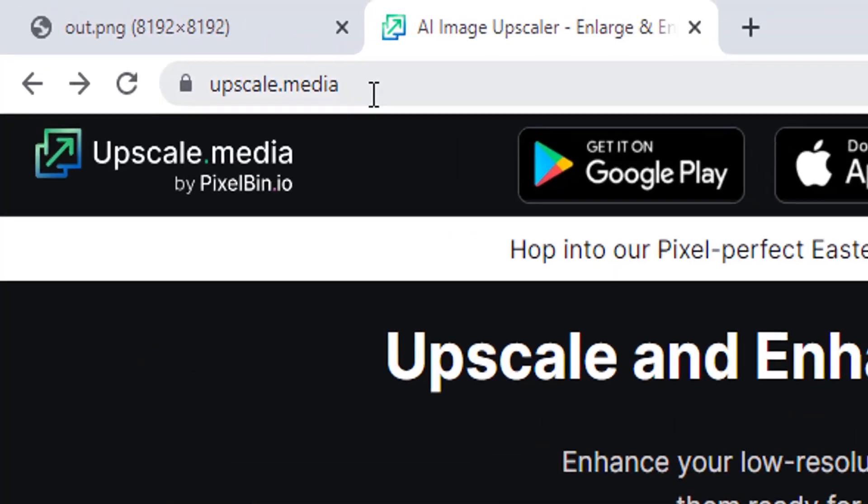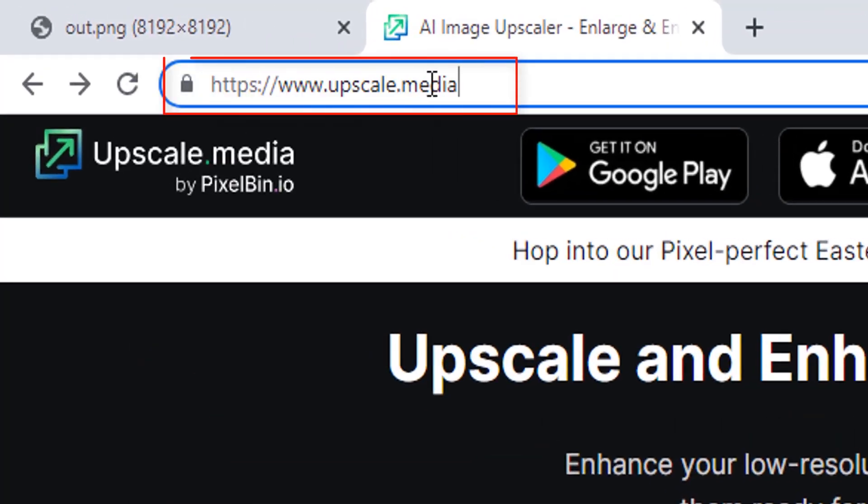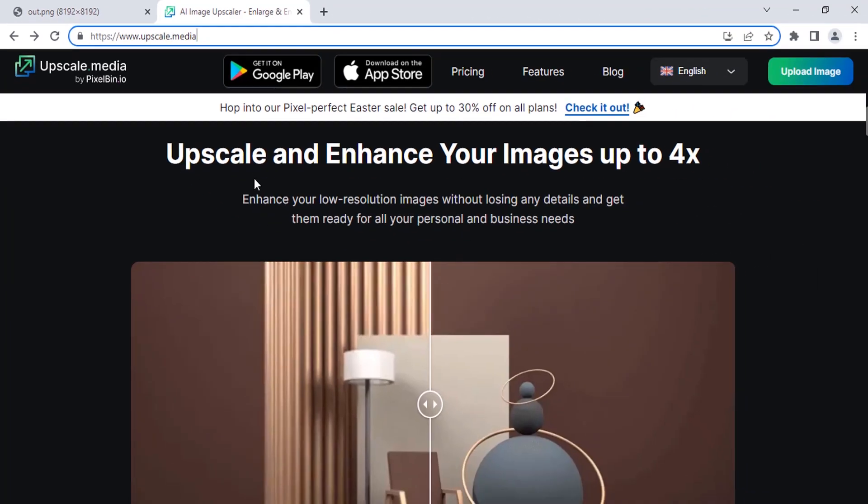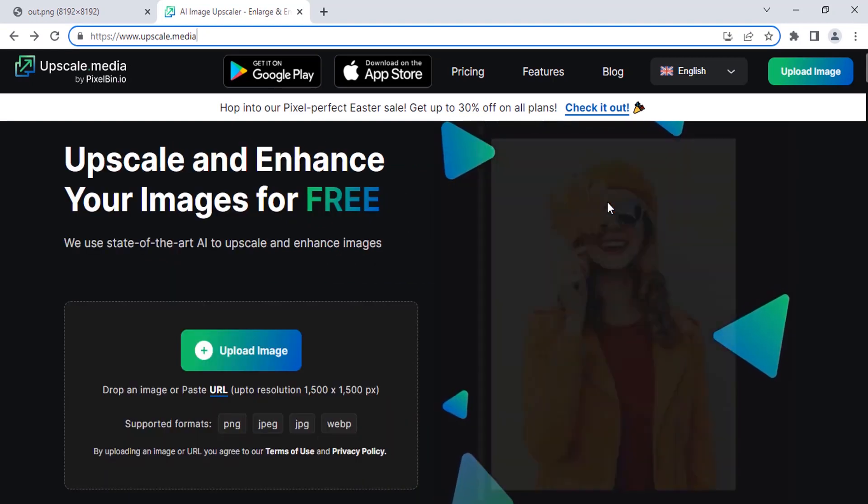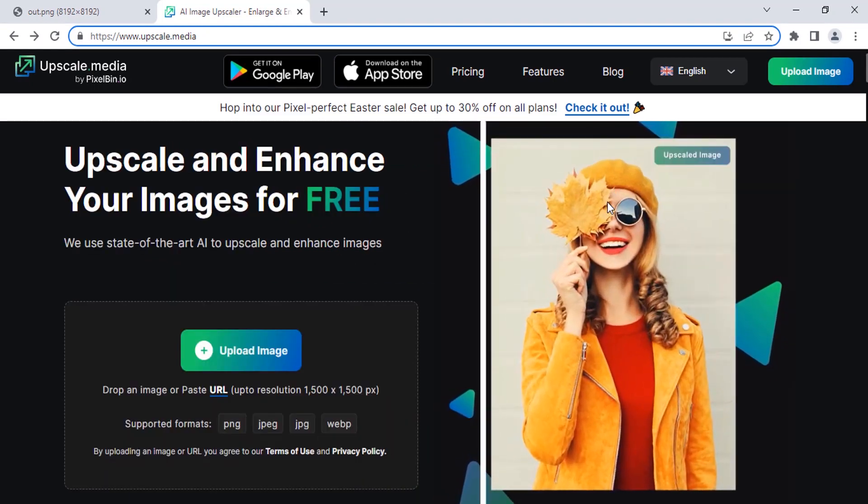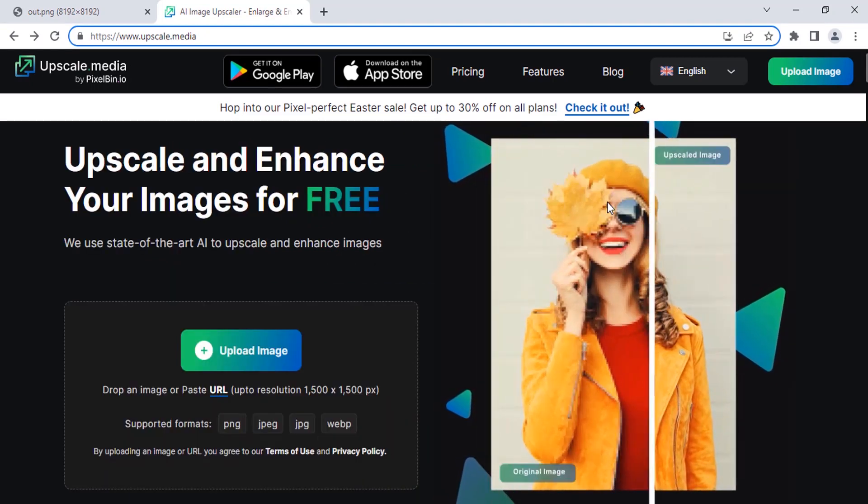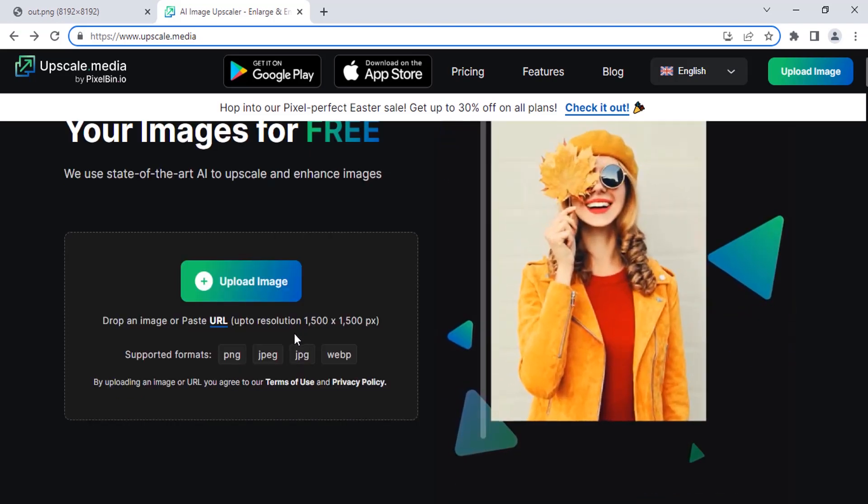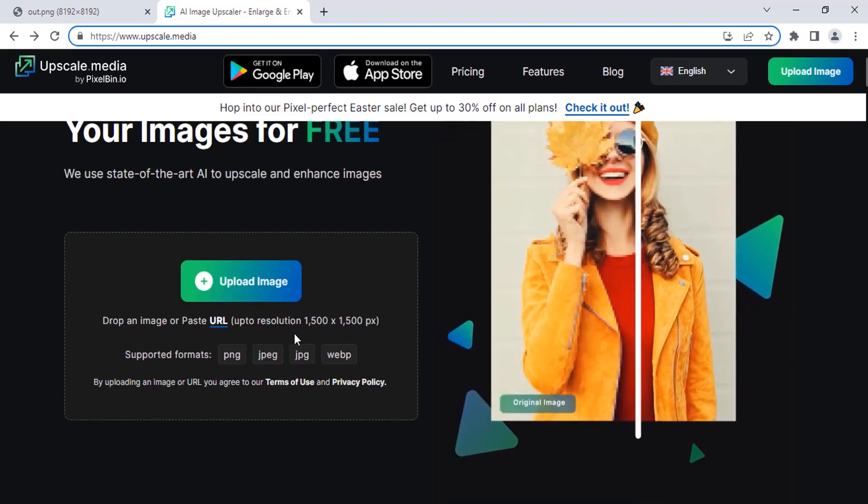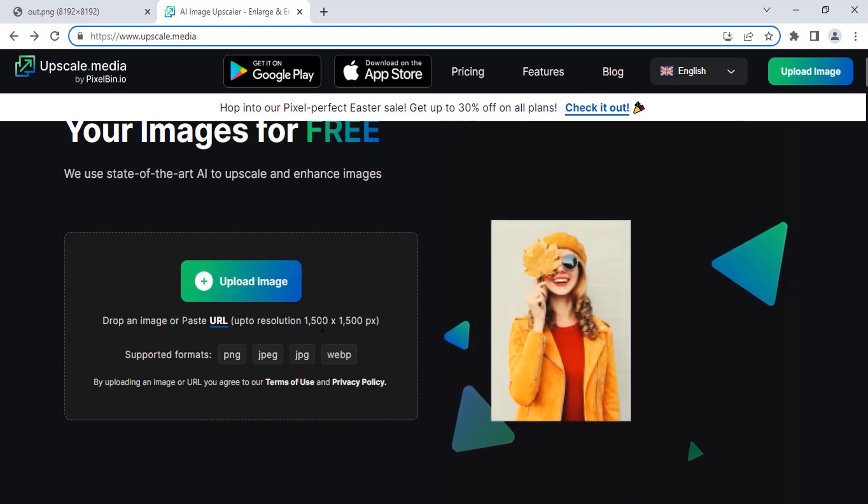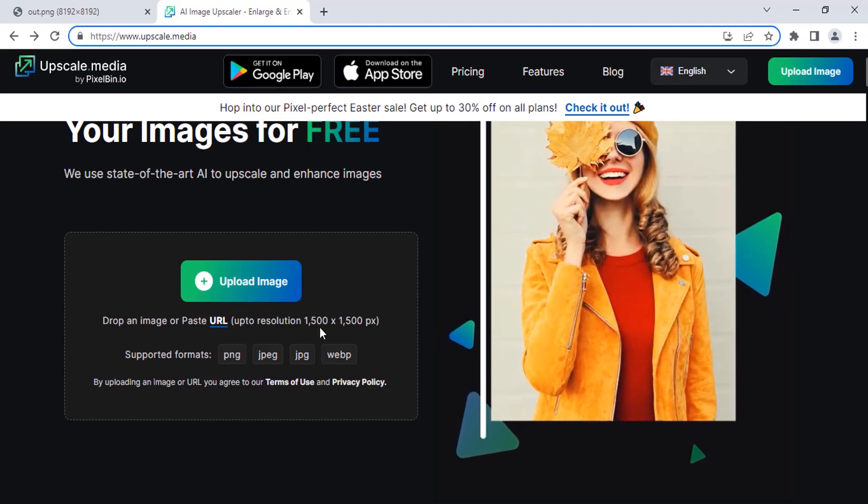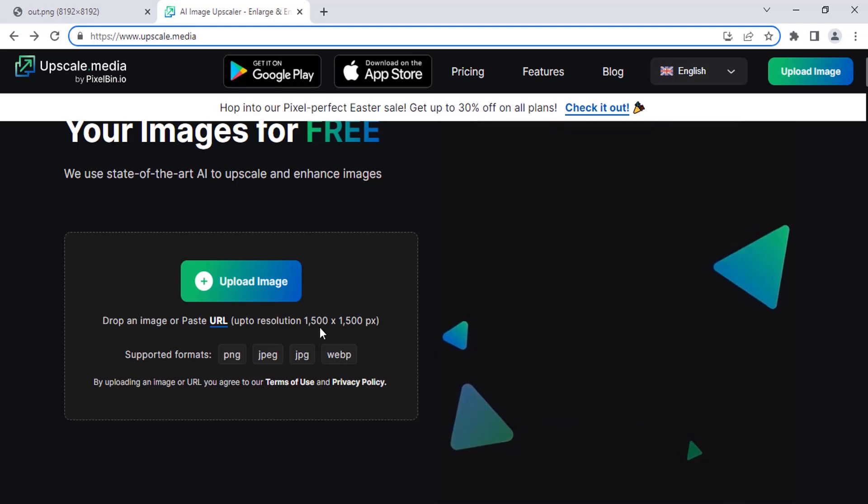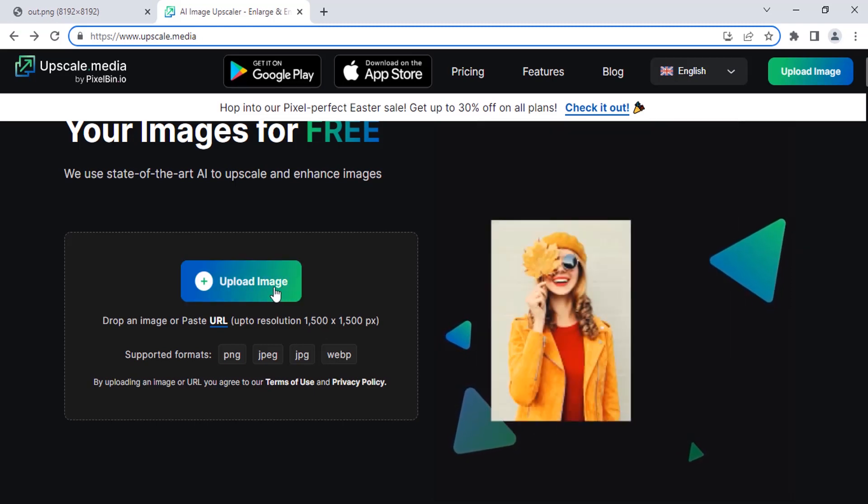The second method is using upscale.media. This will upscale and enhance your image up to 4x. This is also a free website, but you can upscale only up to 4x. Also, you cannot upload resolution higher than 1500 pixels. Our image has 1024 pixels, so no problem.